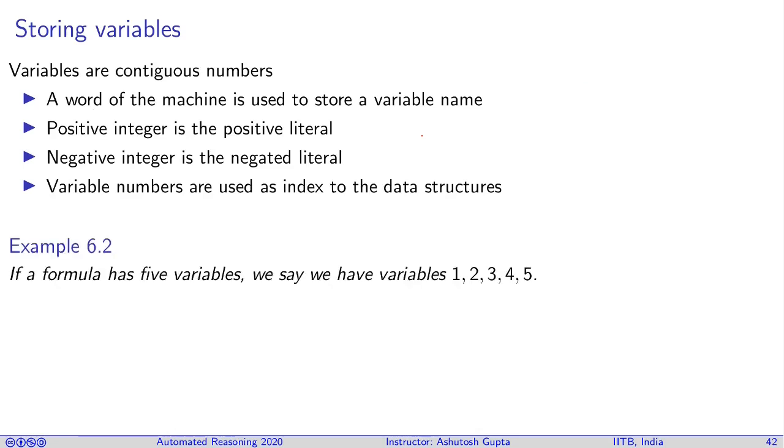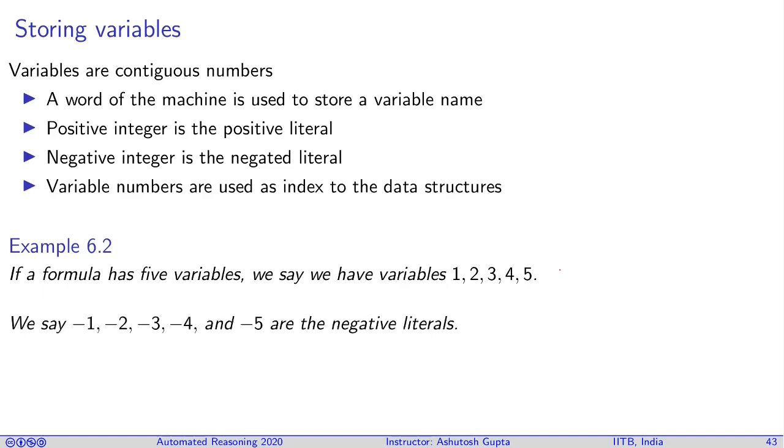For example, in some formula you have variables 1, 2, 3, 4, 5 and they also have positive literals, and negative numbers are negative literals.